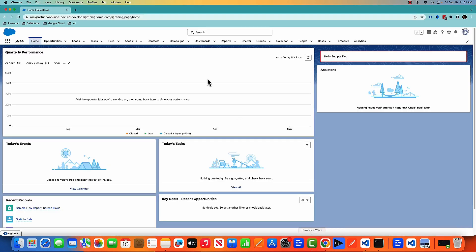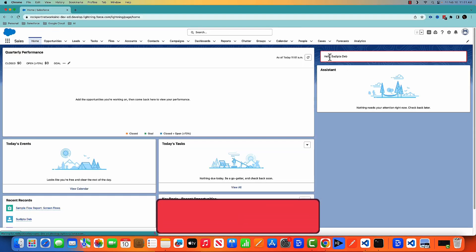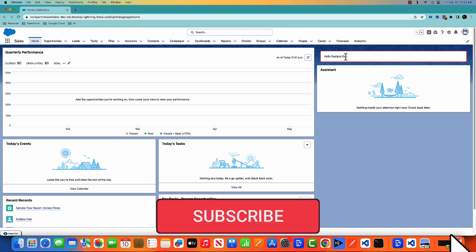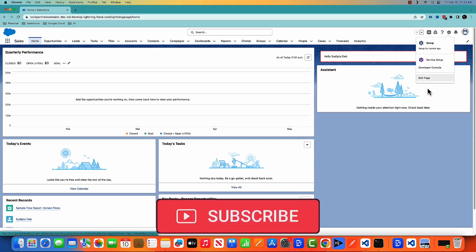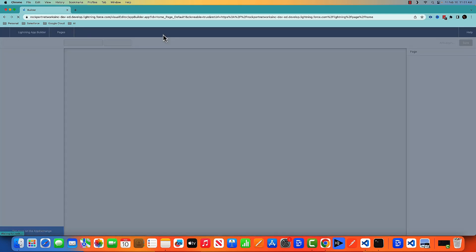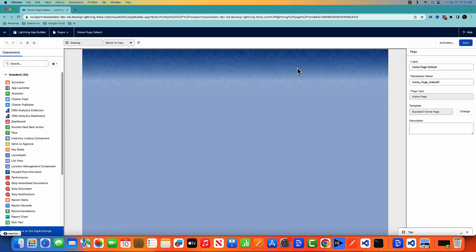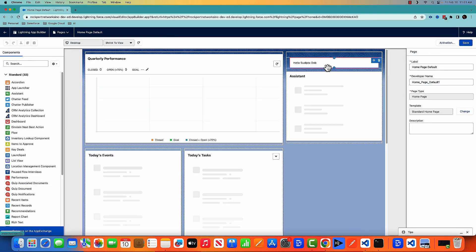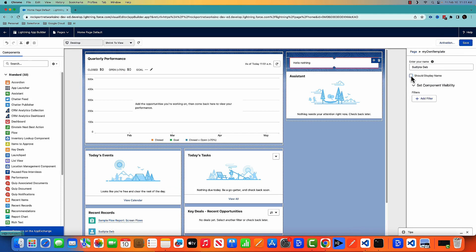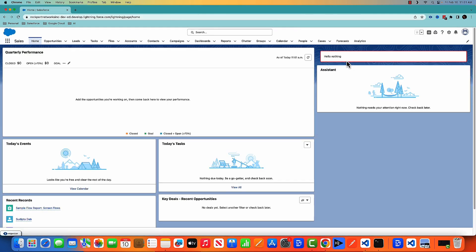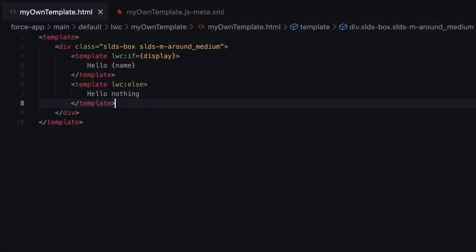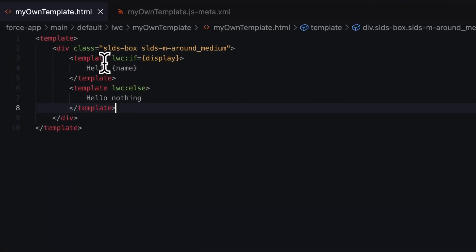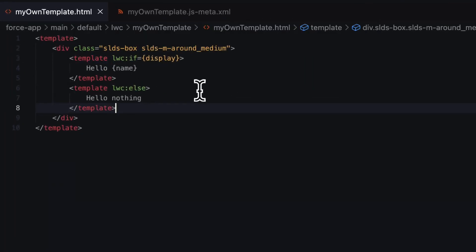Let's go to the org again and do a refresh. As you can see, it's the same effect. Let's make a change and change the boolean value to false. Save and come back. You can see that it's showing hello nothing. Basically, you can replace your old code with lwc:if and lwc:else.